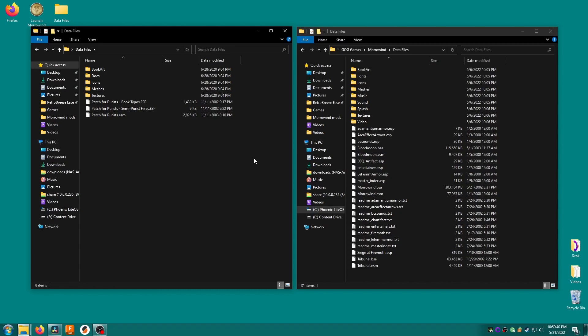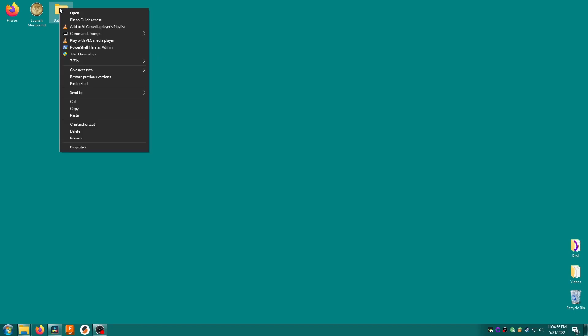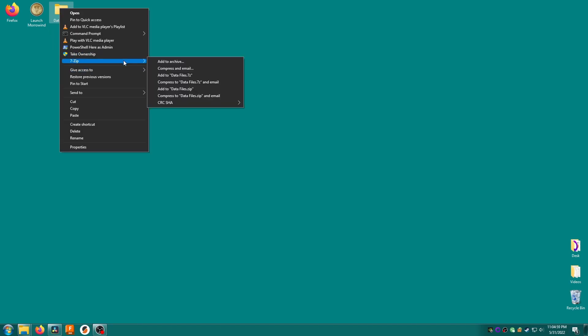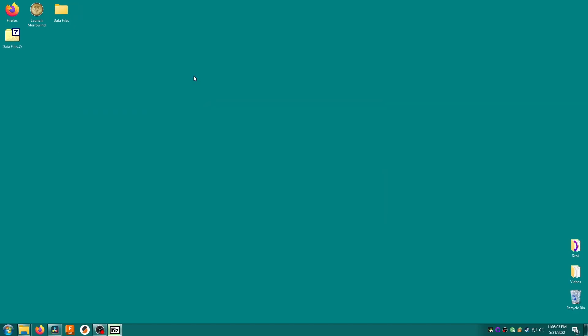We also have some ESP and ESM files in here which are the plugins. Let's install and activate this mod onto our device. Certain mods can have a huge number of files which can take forever to copy directly. You'll want to compress it first. Right click our data files folder, highlight 7-zip and click add to data files.7z. When it completes you'll have an archive which you can then copy to your device.